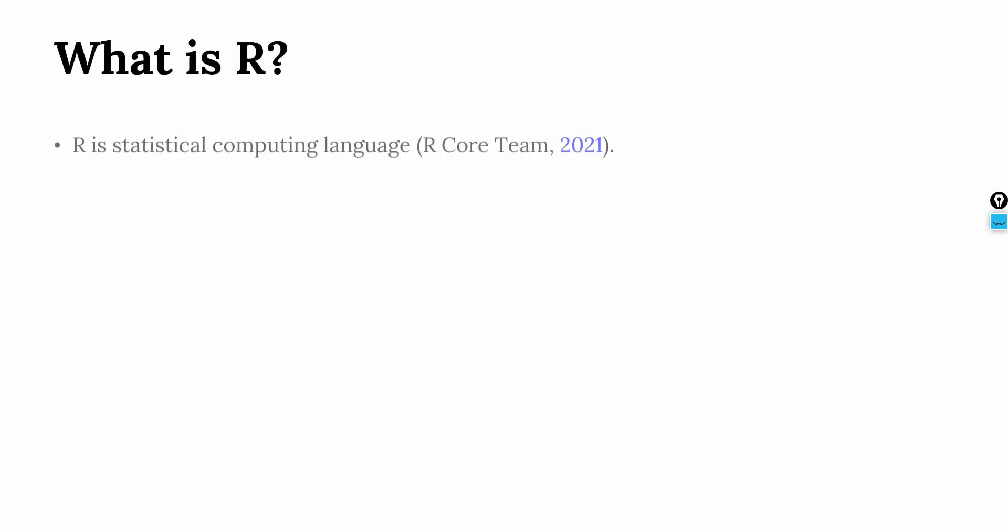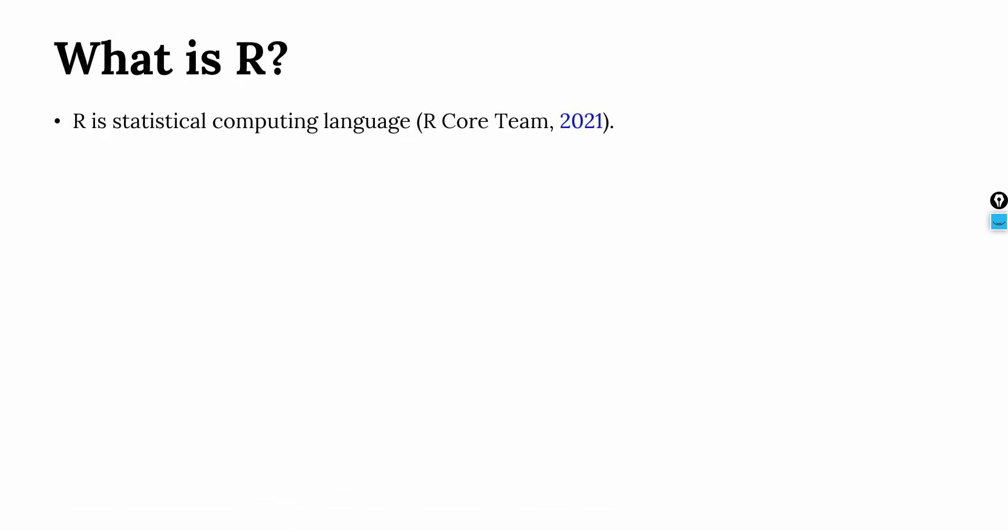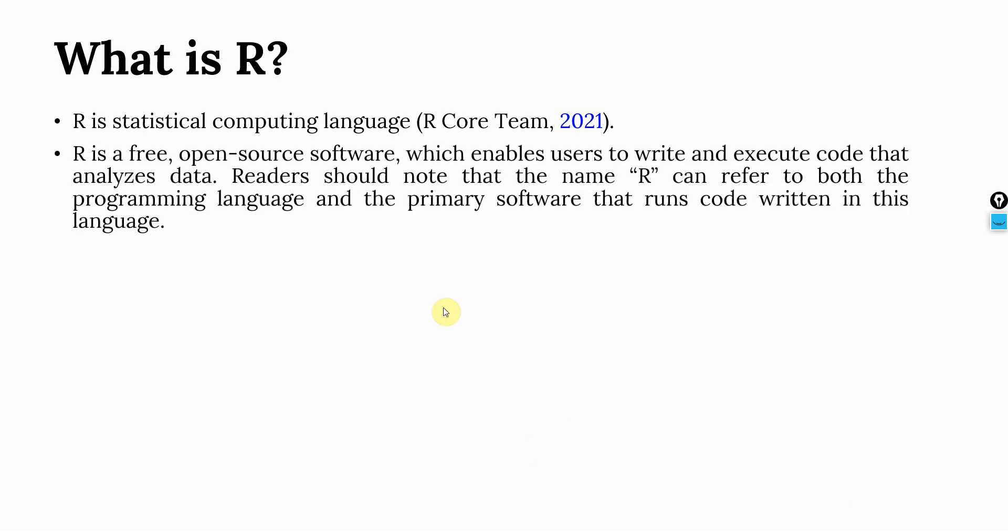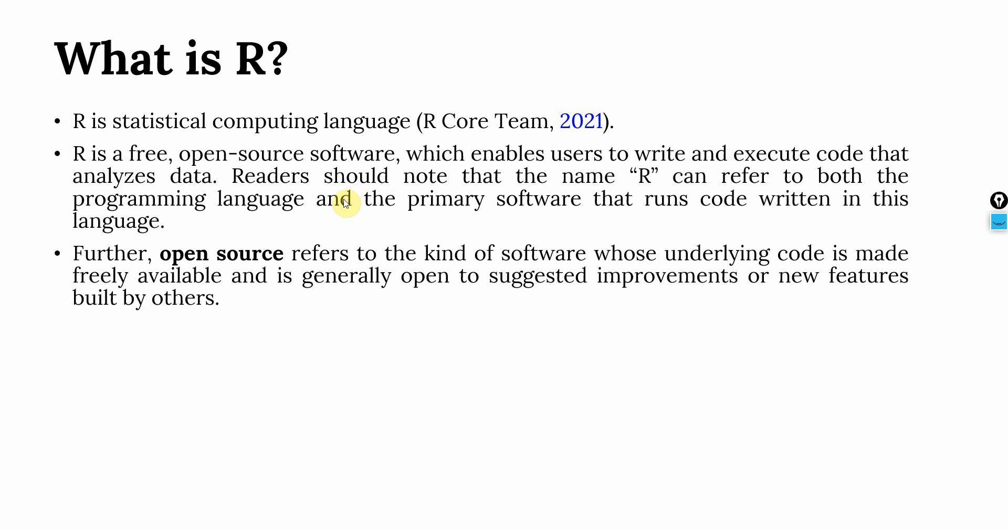What is R? R is a statistical computing language. Now R is a free open source software which enables users to write and execute code that analyzes data. Now apart from SPSS or any other statistical package, we can use languages like R to perform our data analysis. As part of this series, I am going to use R for data analysis apart from SPSS. The link for the same video using SPSS is shared in the description as well. Now readers should note that the name R can refer to both the programming language and the primary source software that runs code written in this language. Further, open source refers to the kind of software whose underlying code is made freely available and is generally open to suggested improvements or new features.